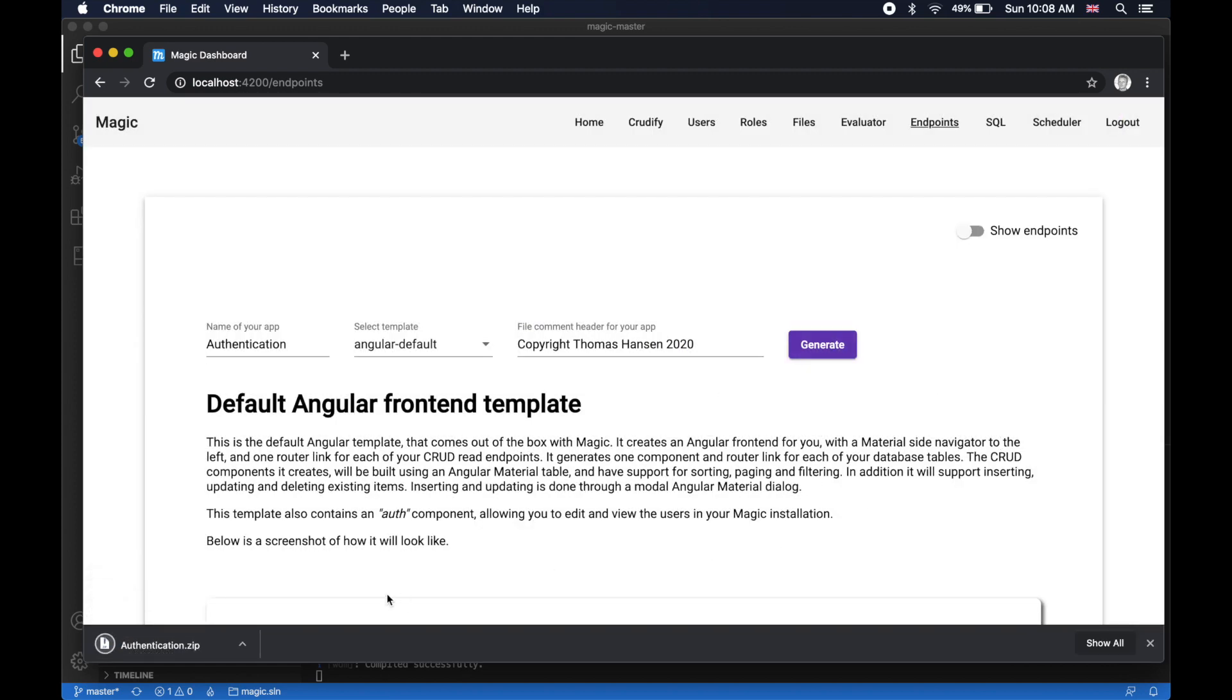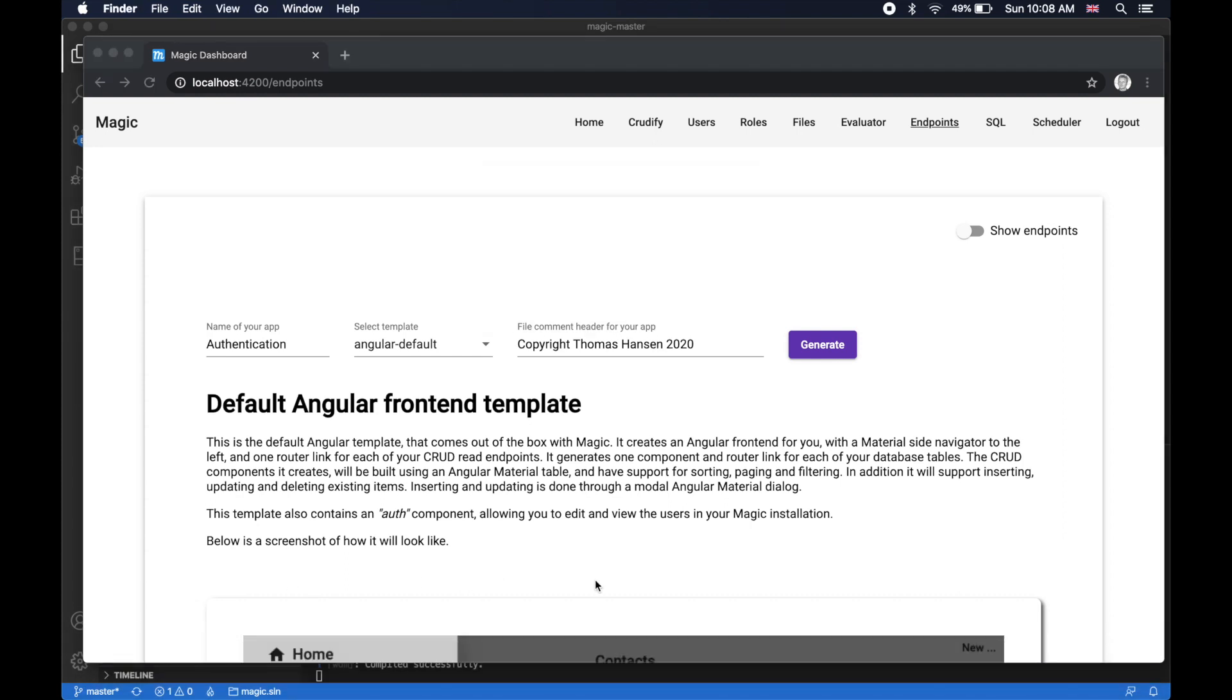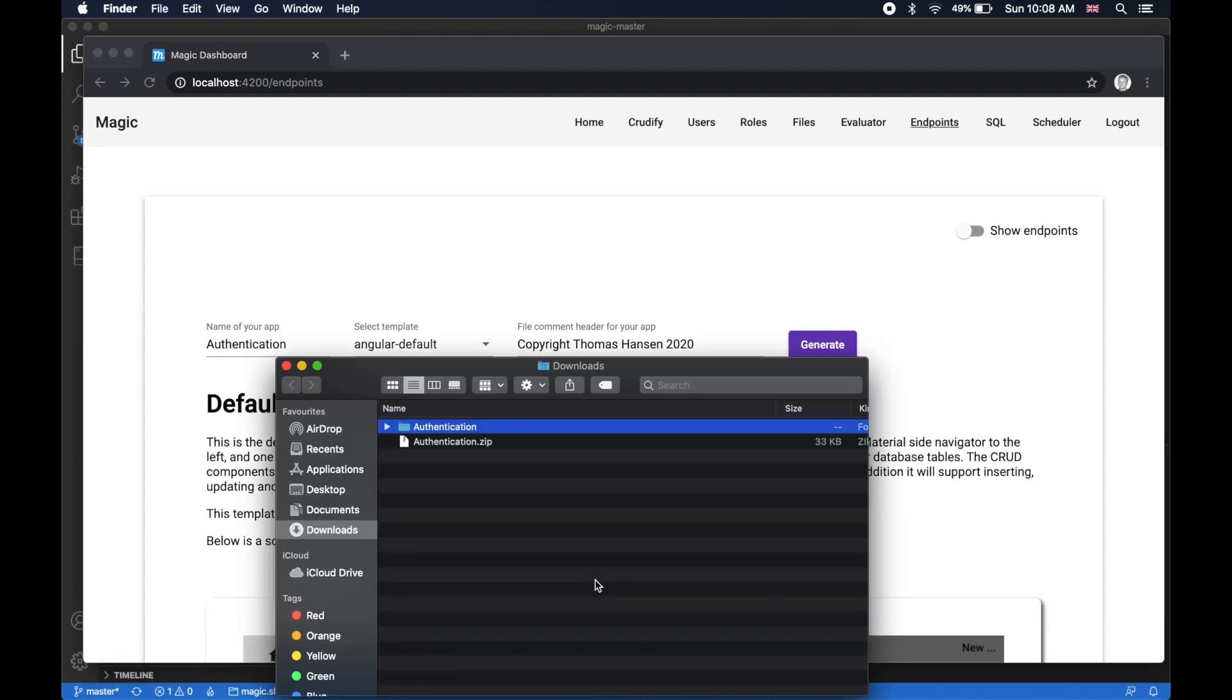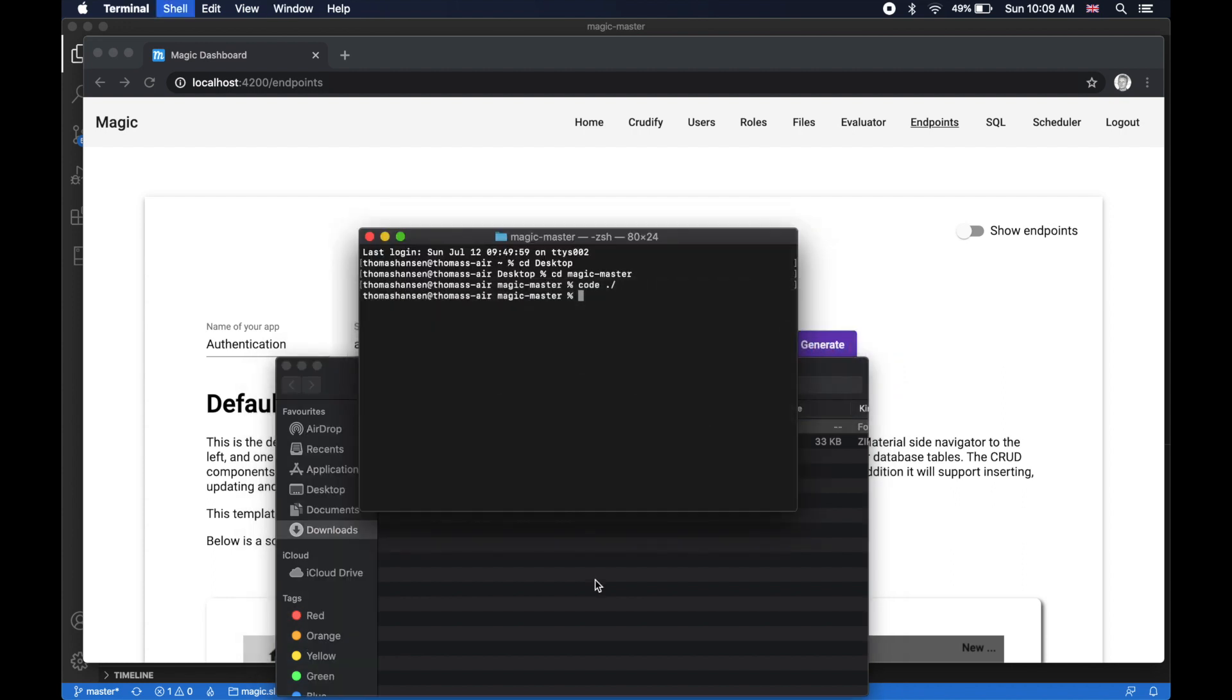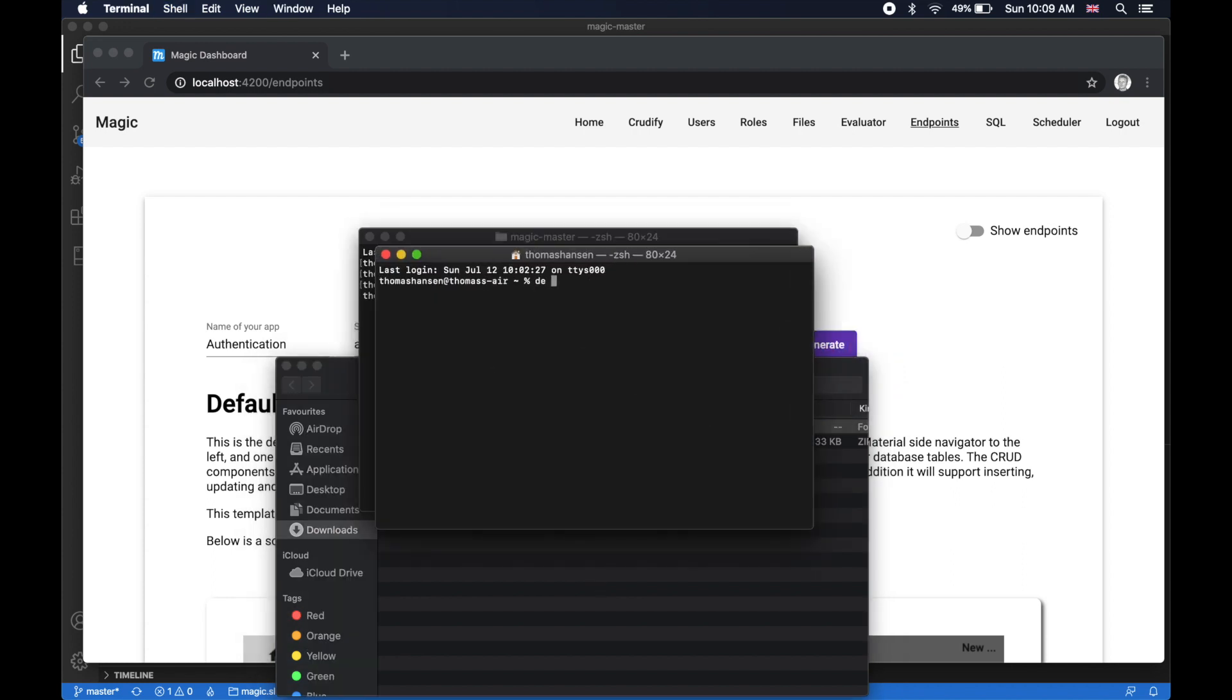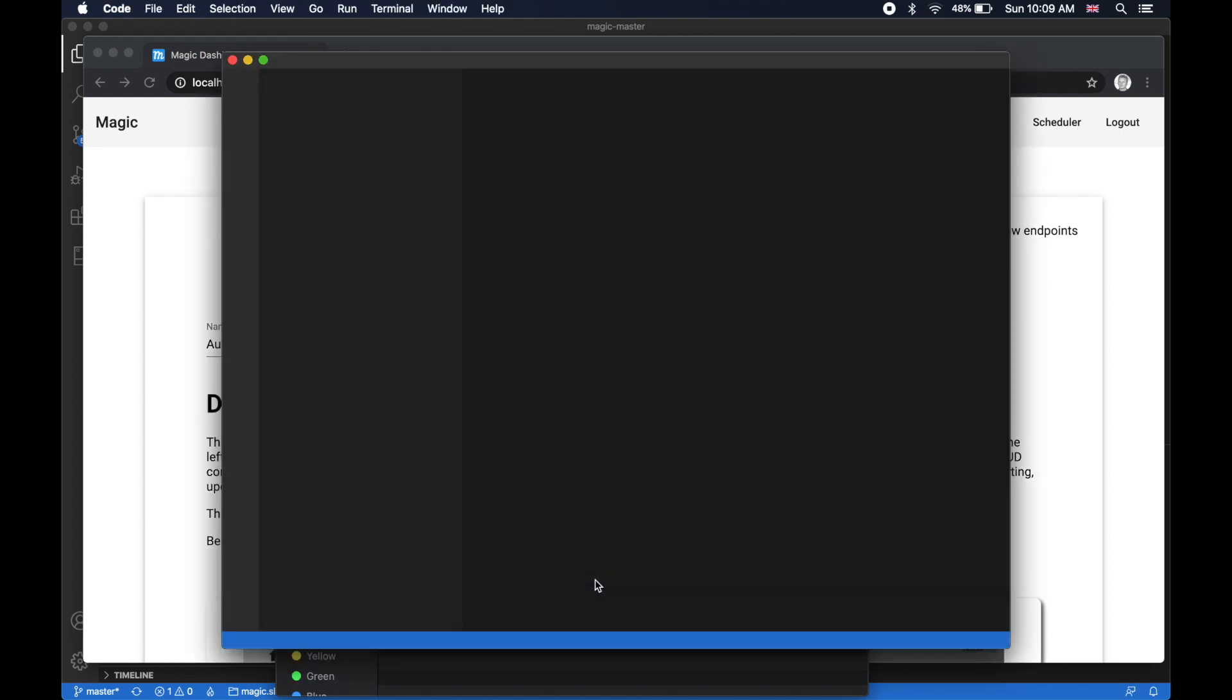You now have an administrative frontend for your JWT server backend. You can unzip that file. And then you can open another terminal window. Then you can go to wherever you downloaded it. Sorry about that. And then you can open up Visual Studio Code again.